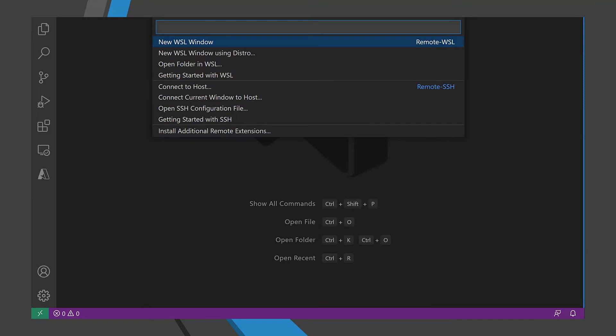Or maybe you prefer to work on a remote machine. With Visual Studio Code, you can connect to remote machines or virtual machines using SSH or a local VM manager like Vagrant.